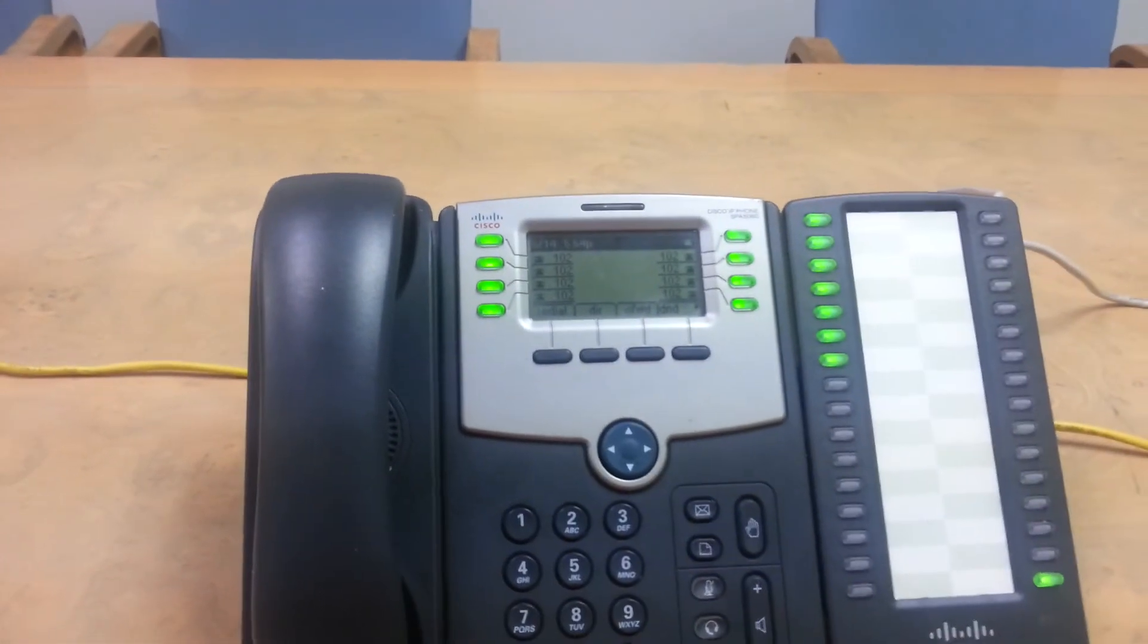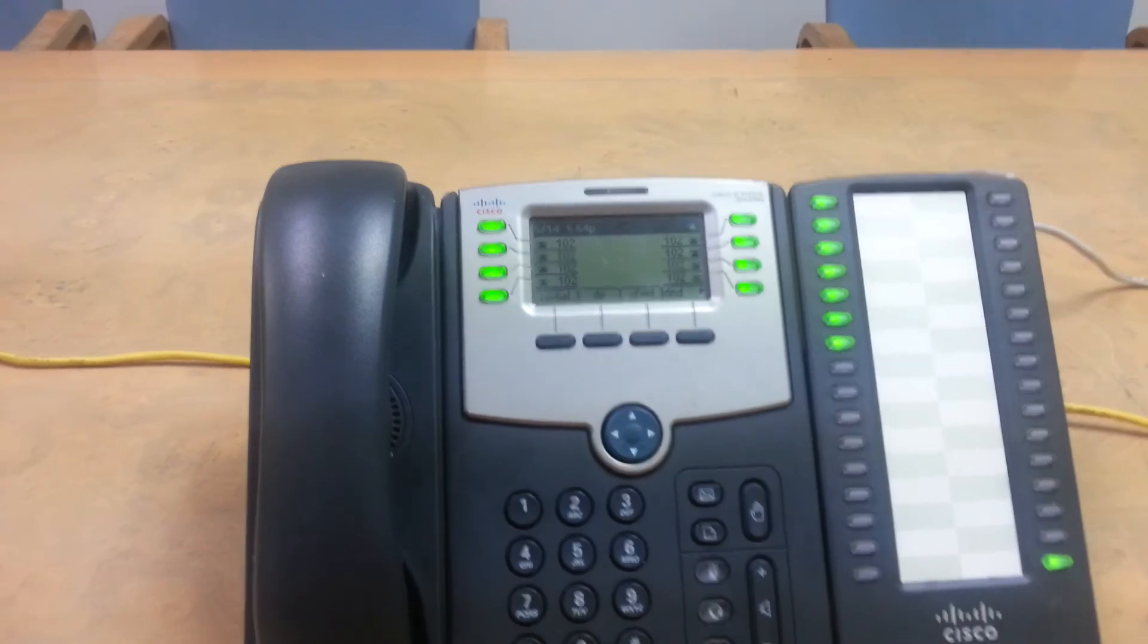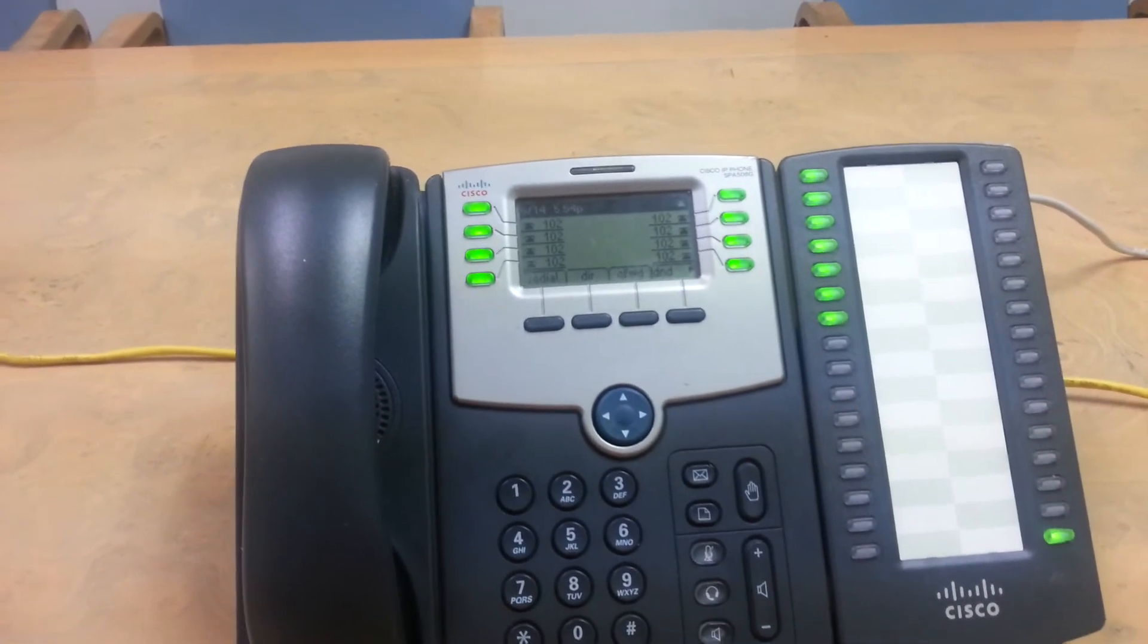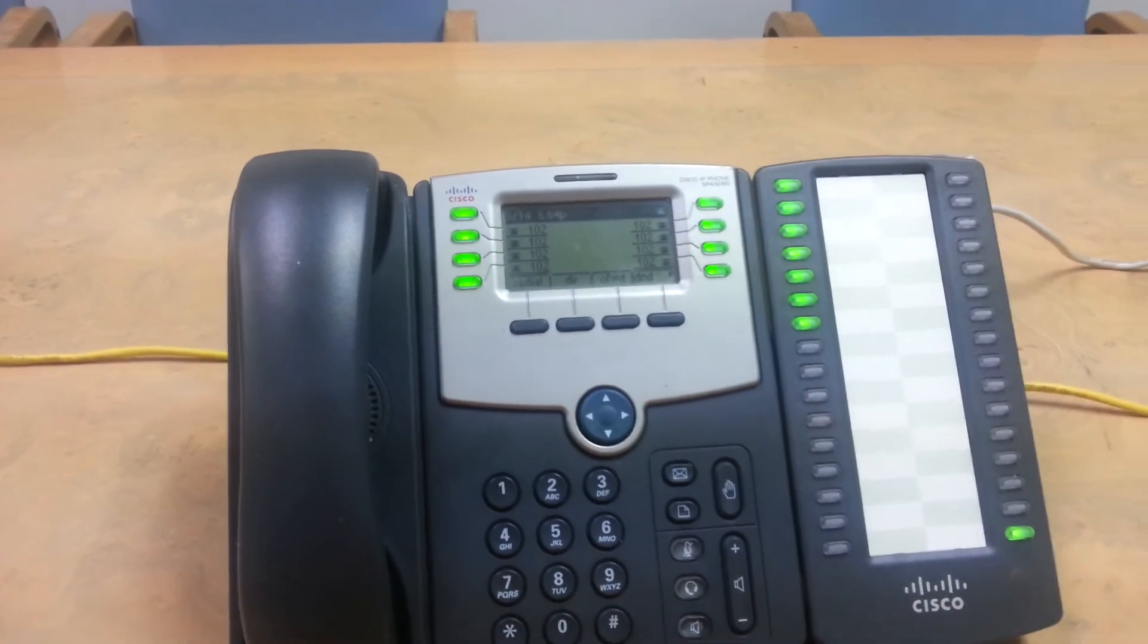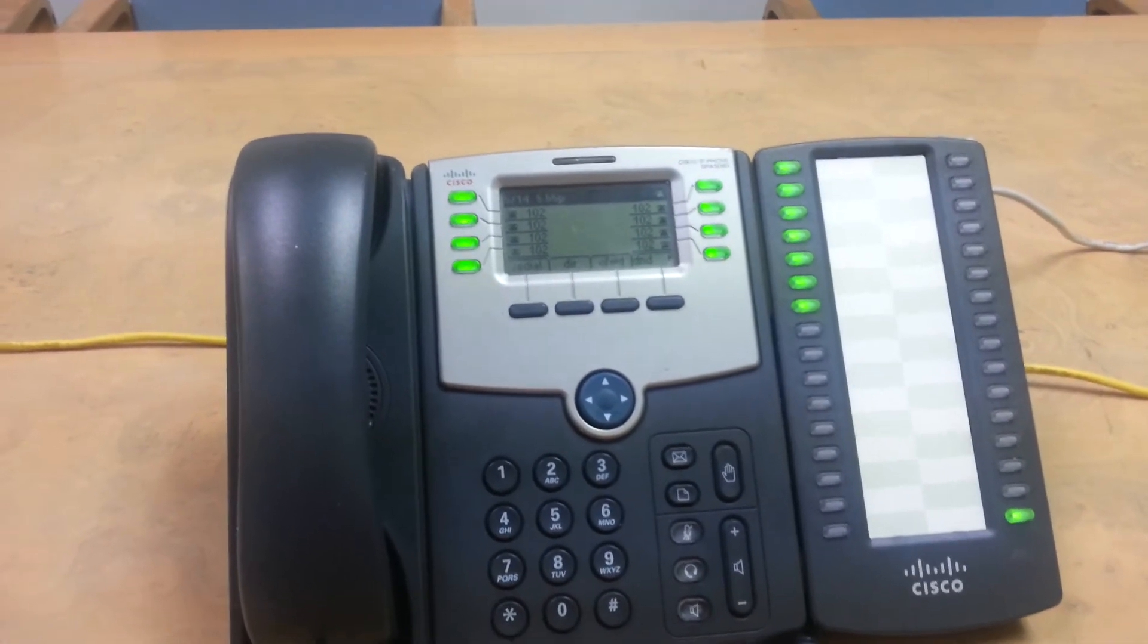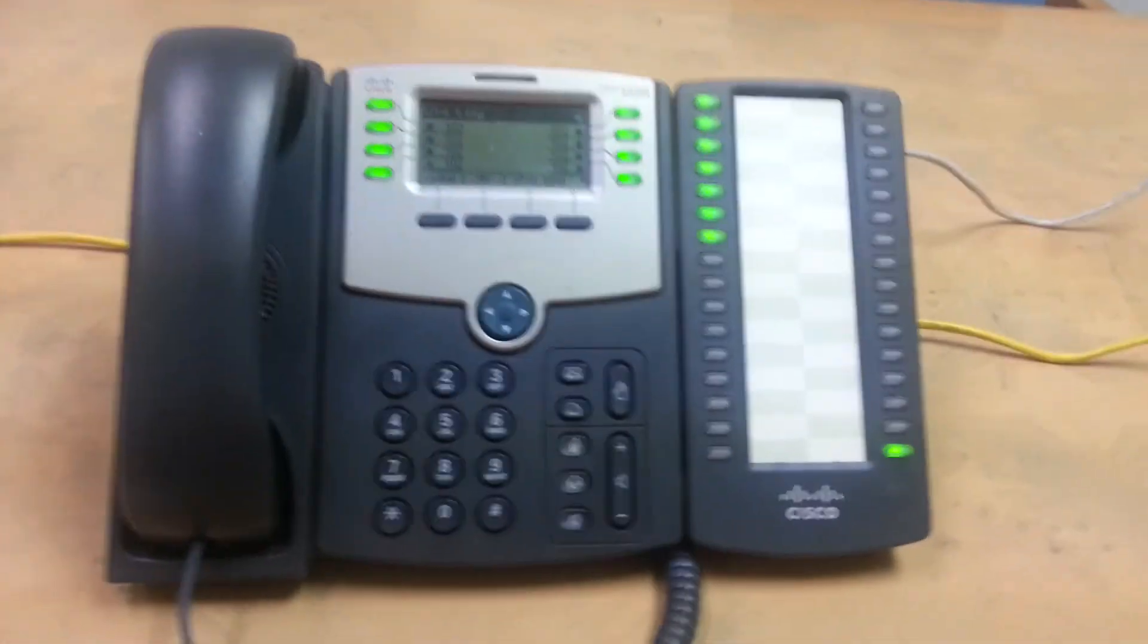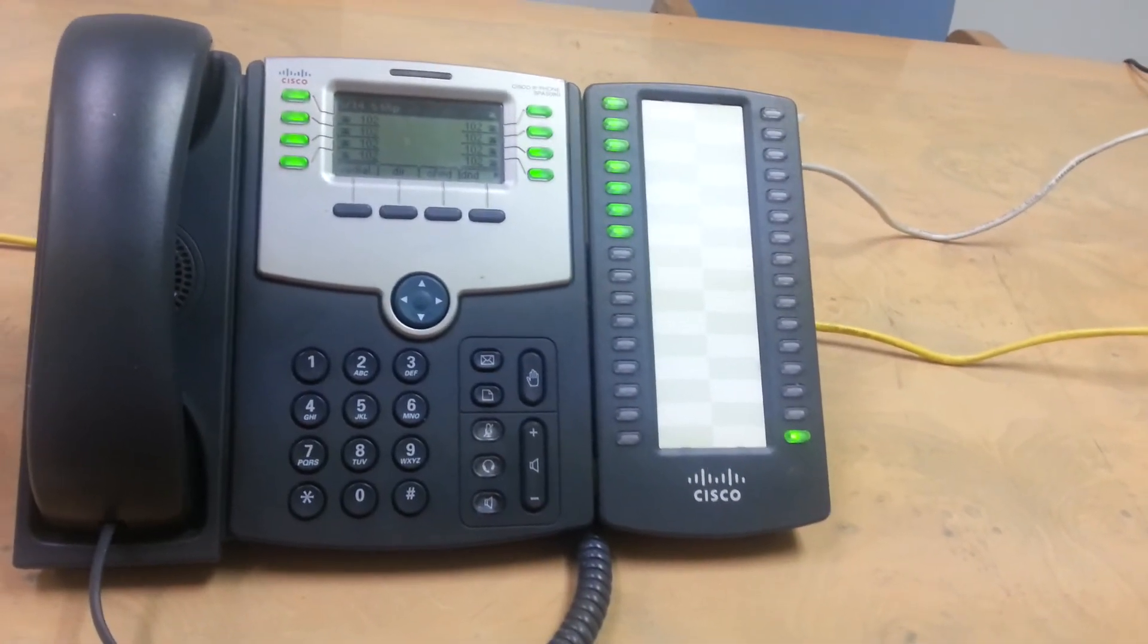So it's very important as a receptionist that you remember, I have the CEO of a company parked on 72 and I have somebody's wife on 74. You don't want to give people the wrong information and they're picking up the wrong call. That's going to be very, very bad. So that's how you do parking a call.